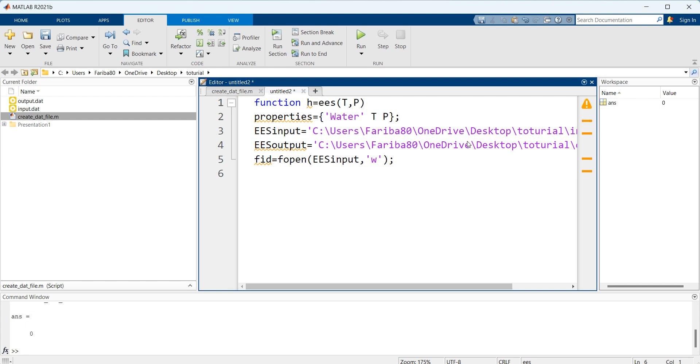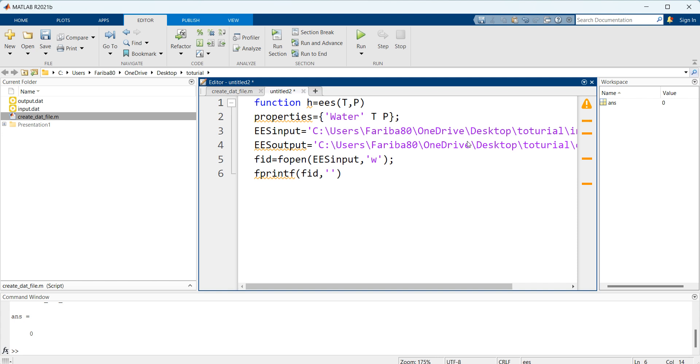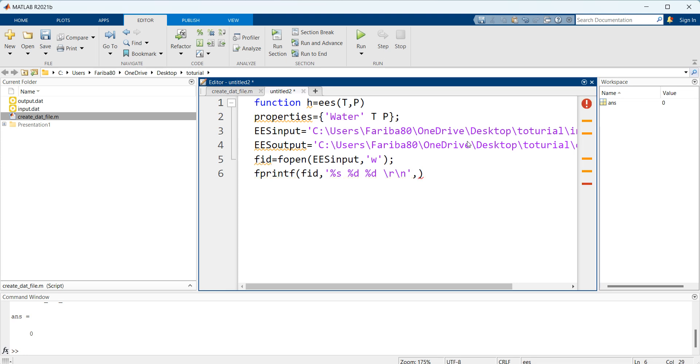On the next step I'm going to write the properties in it using fprintf. Here I define the name of the input file and after that I'm going to say which type of indices I'm going to insert in this data file. First it is a string which is water, after that temperature which is a number, and after that again a number which is pressure. At the end, define the matrix of properties.